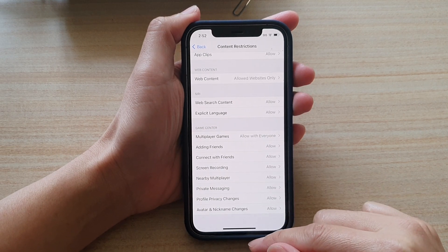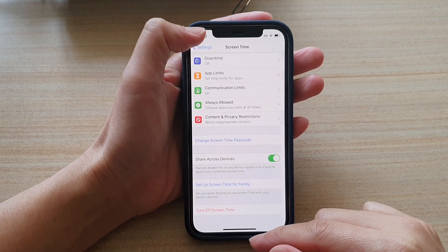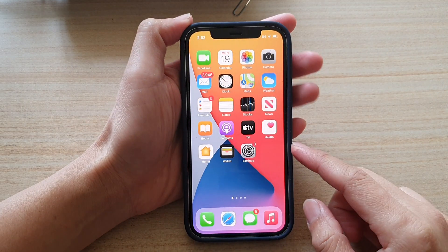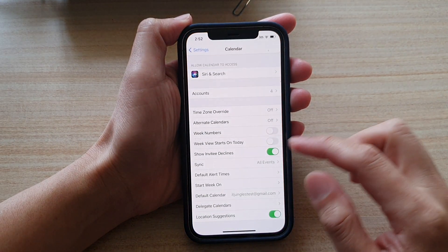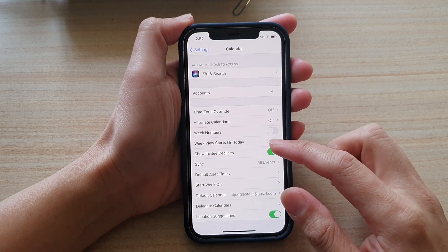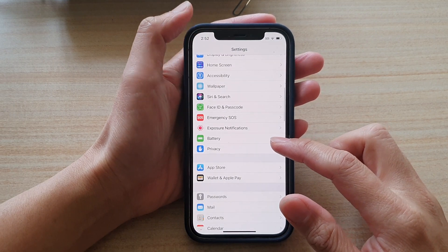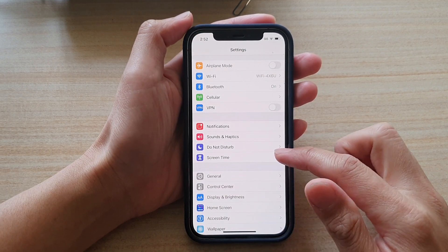First let's go back to your home screen by swiping up at the bottom of the screen. Then tap on settings. In settings we want to go down and tap on screen time.